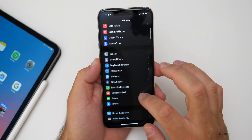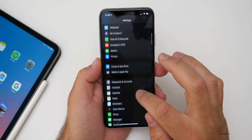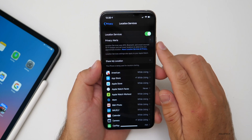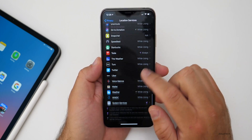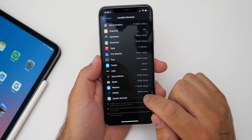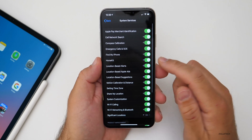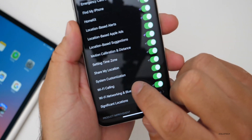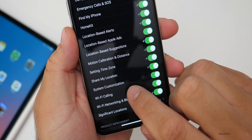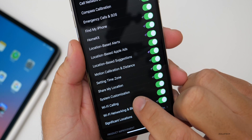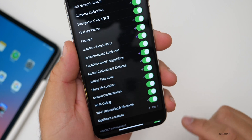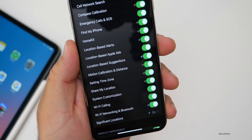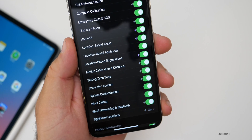There's one more thing I don't think I've seen anybody talk about. It's under Privacy, then Location Services, then all the way down at the bottom under System Services — there's a new item called System Customization. What that means specifically, I don't really know, but it's new under System Services.